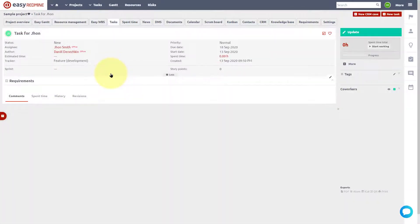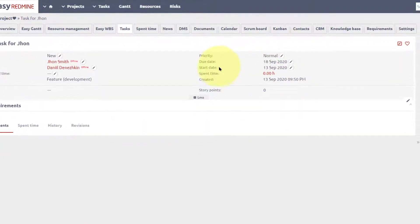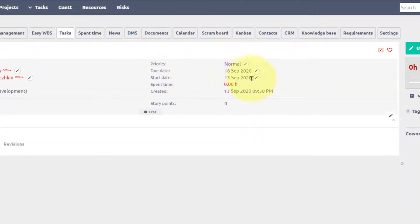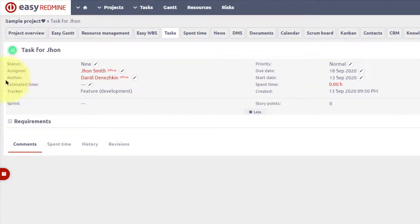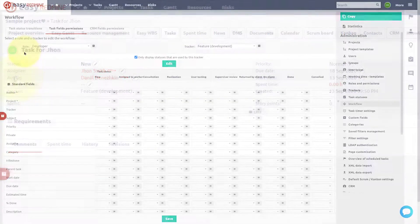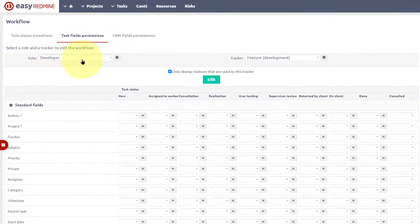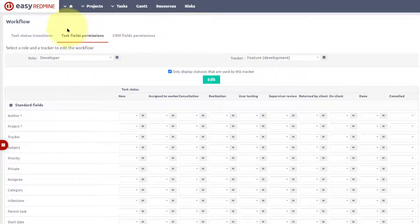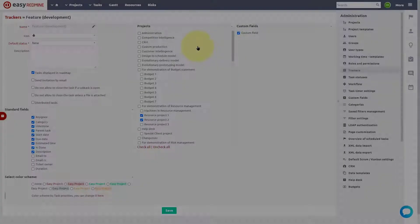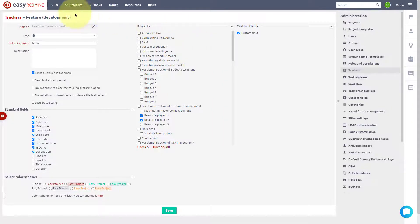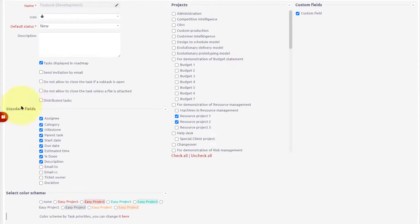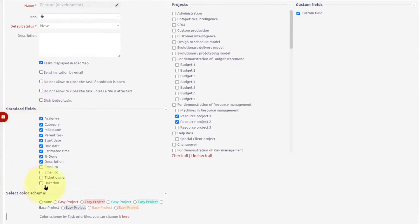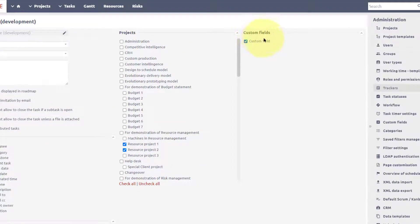Let's look at the task detail again. Here you can see other fields such as start date, due date, author, estimated time, and so on. Workflow for these attributes can also be configured in the workflow settings according to the role and tracker. Let's look at the tracker's administration for feature development. Here you can see the standard fields visible on the tracker and the custom fields which you can manually create and assign to the tracker.